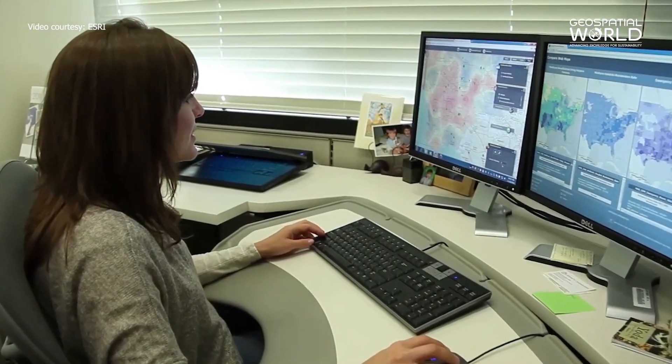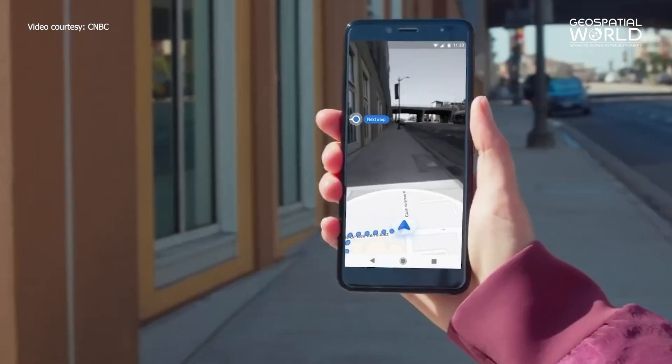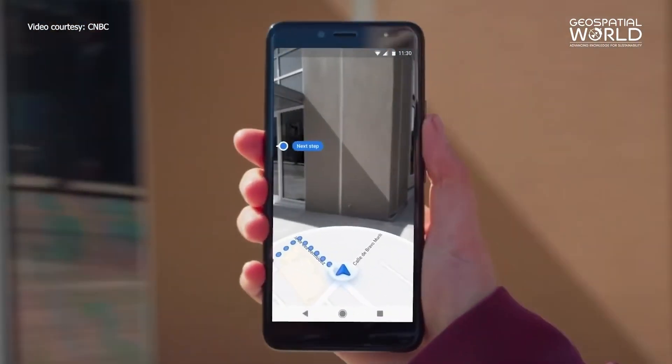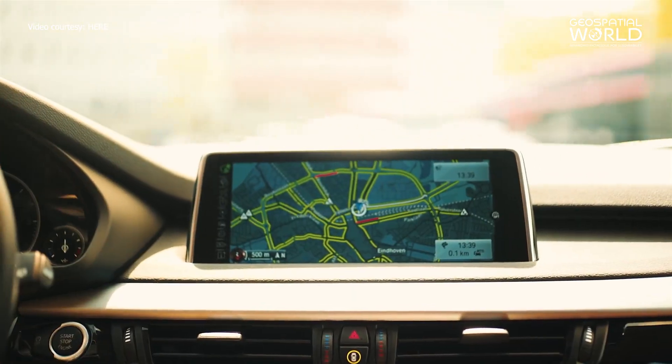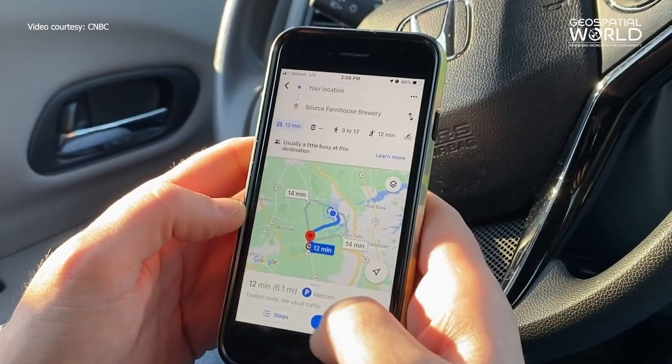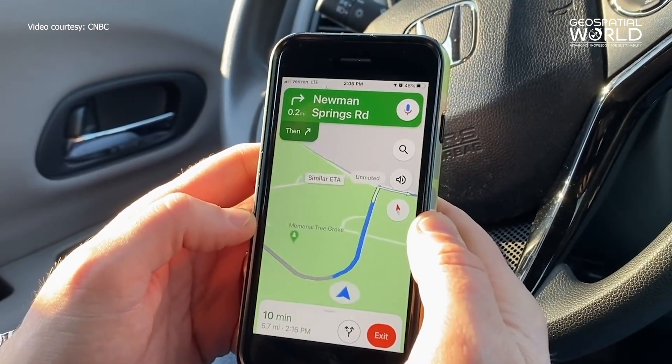Base maps are essential for all types of mapping. Even dynamic interactive maps require base maps for quick references and human understanding.